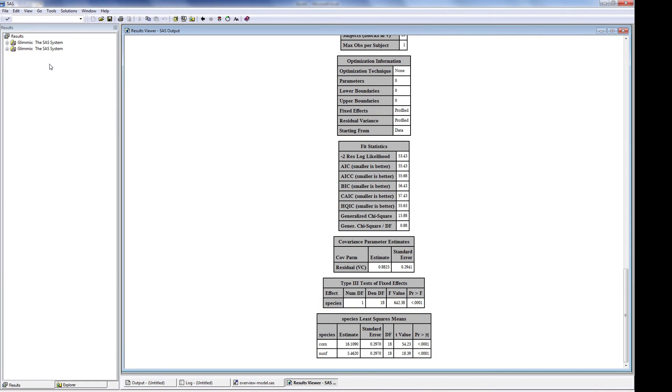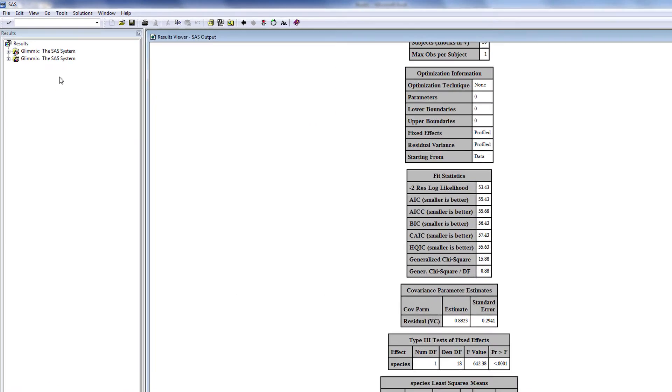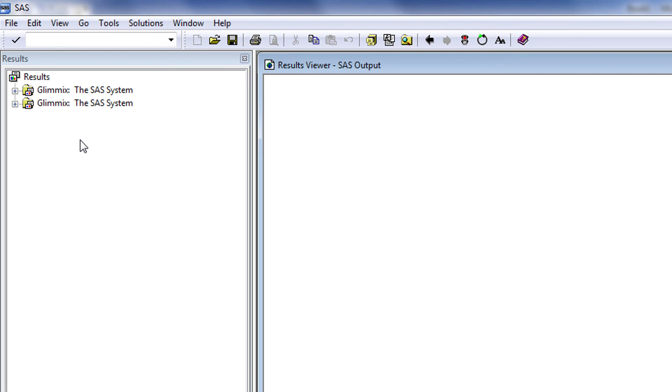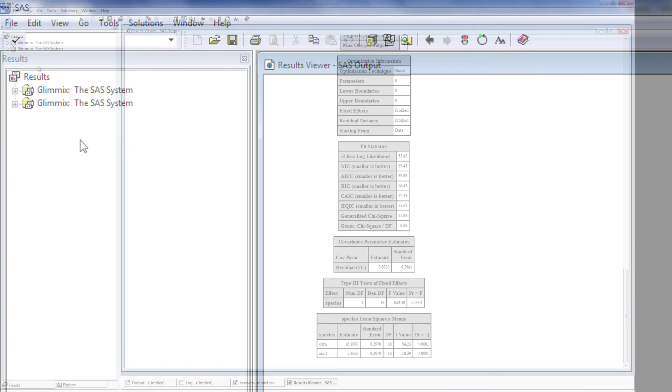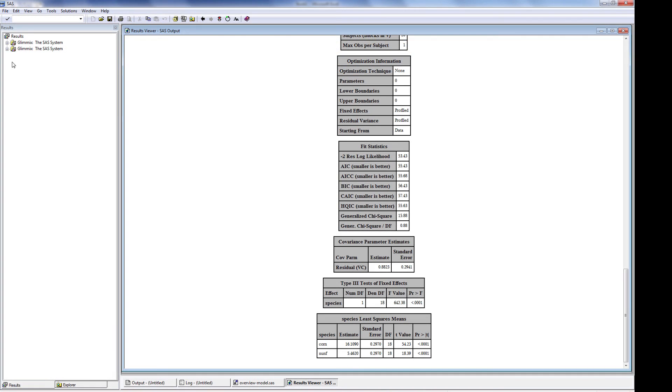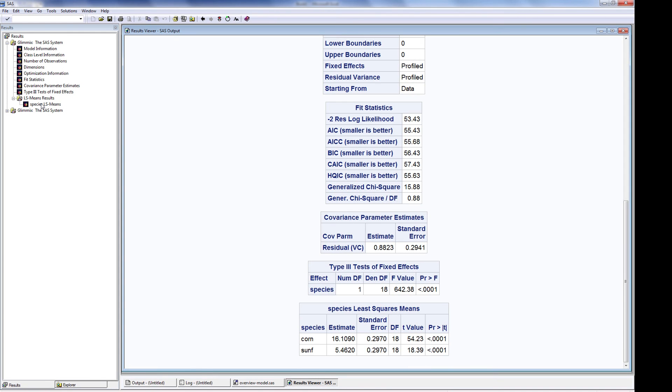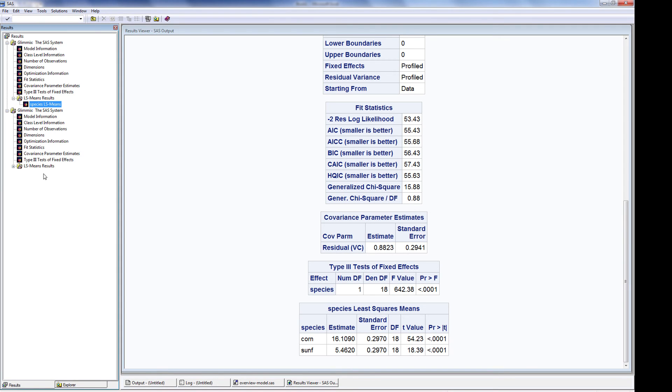The window to the left is the Explorer window. This provides an index to the results. Until the contents of the results window is cleared, it will contain the results of the current analysis as well as previous analyses. Here was the first analysis that I conducted, followed by the second.